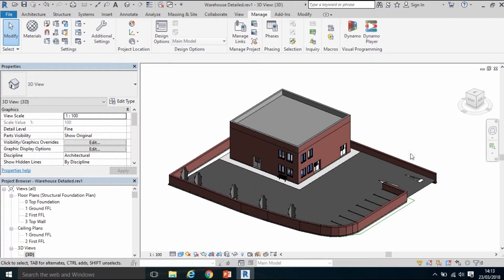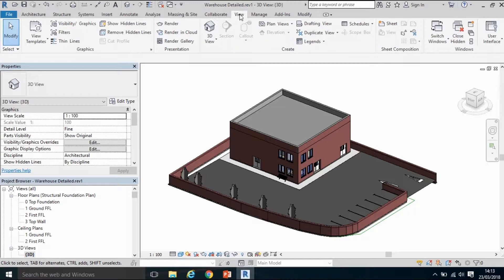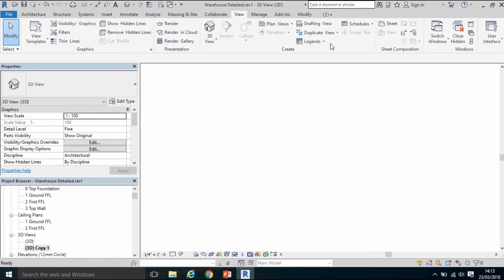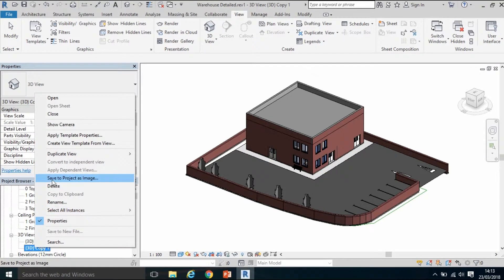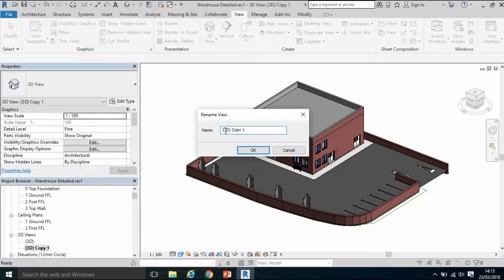Because this was given to me as an architectural model, I don't want to necessarily delete anything, so I'm going to keep this as a default 3D view. I'm going to copy it by selecting View at the top, then Duplicate View under the Create field. I'll right-click the copy in the project browser and rename it '3D without site'.